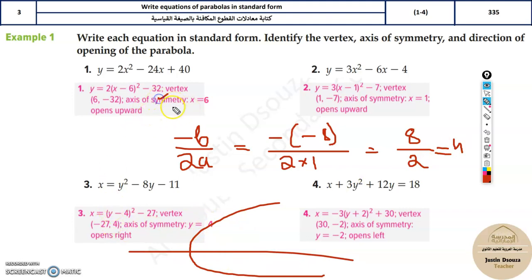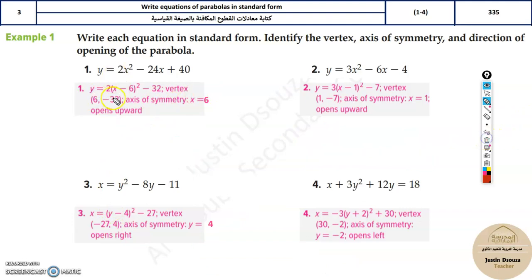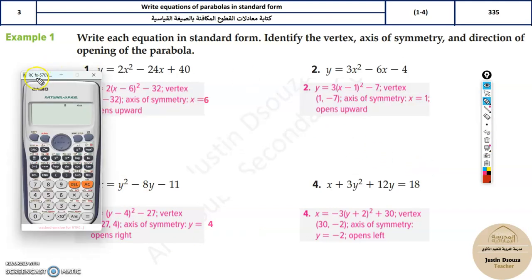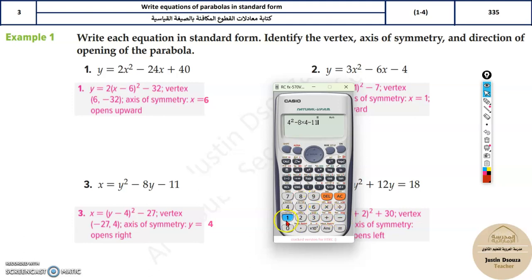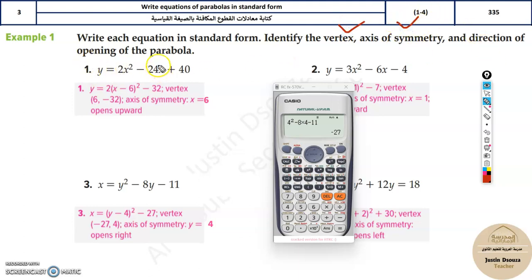Once you have the axis of symmetry value, take your calculator and substitute that value into the equation to find the other coordinate of the vertex. For example, substitute x equals 6 into x² minus 24x plus 40 to get negative 32. For the horizontal case, substitute y equals 4 into the equation: 4² minus 8 times 4 minus 11 equals negative 27.